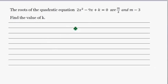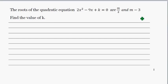The roots of the quadratic equation 2x squared minus 9x plus k equal to 0 are m over 2 and m minus 3. Find the value of m.